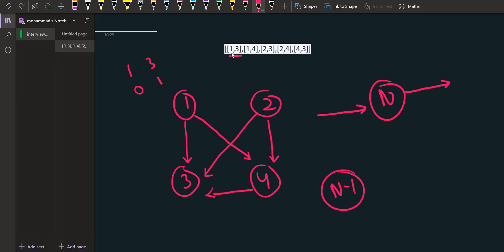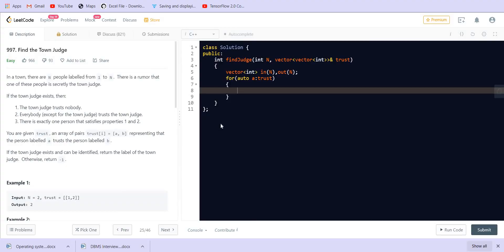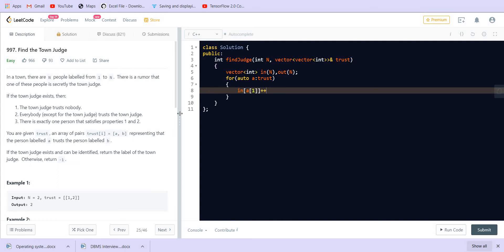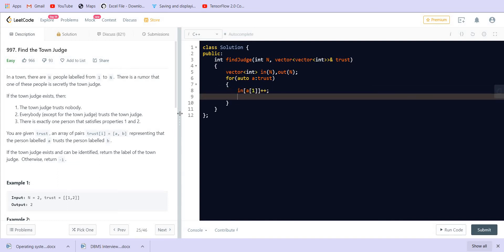So if we have 1 comma 3, this is 0, this is 1. We have to increase the in-degree at the first index and we have to increase the out-degree at the 0th index. In-degree of a[1] should be incremented, and out-degree of a[0] should be incremented.